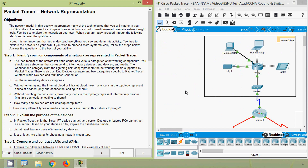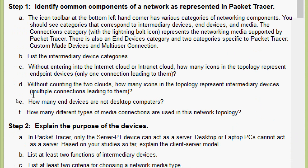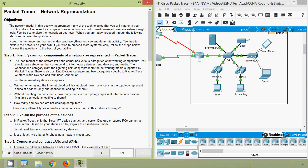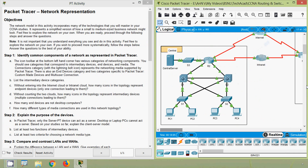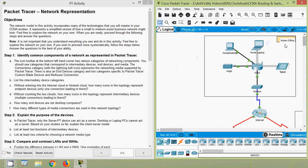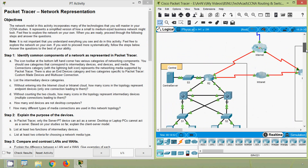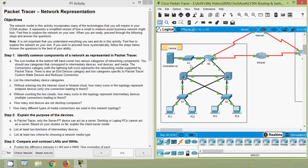Coming to part D: without counting the two clouds, how many icons in the topology represent intermediary devices with multiple connections leading to them? In the home office network we can see two intermediary devices: modem and WRS. In the central network we can see intermediary devices: S3, R2, D1, D2, S1, and S2 — that is six intermediary devices.